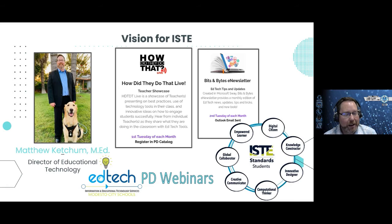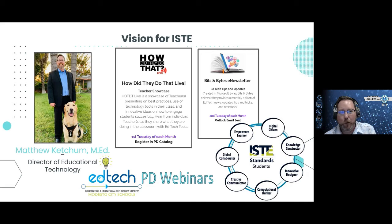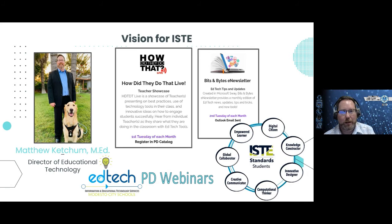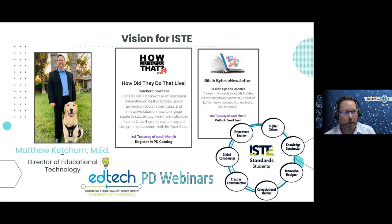Our EdTech professional development offered throughout the whole month will also be themed, focusing on tech tools for those different standards as well. We're really excited to align with these ISTE standards for students and take them step by step this school year, with each month themed across all of our different events and PDs.